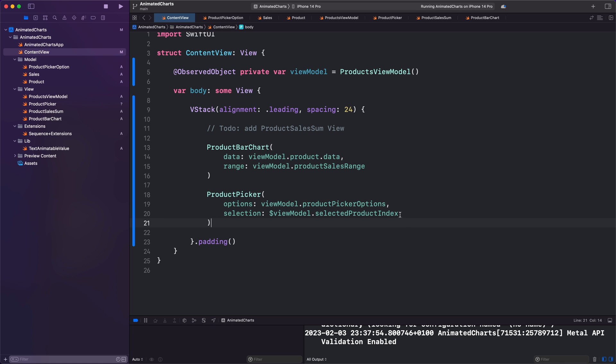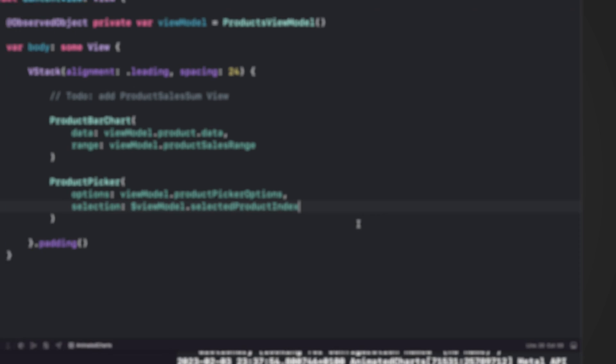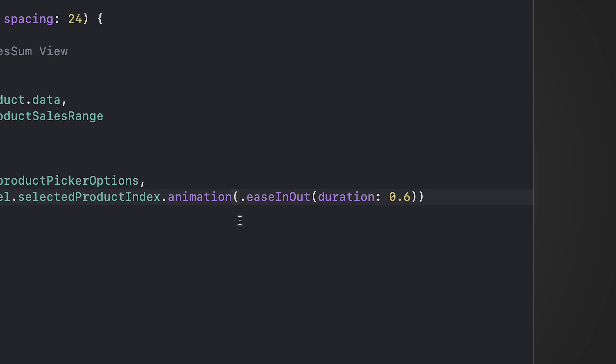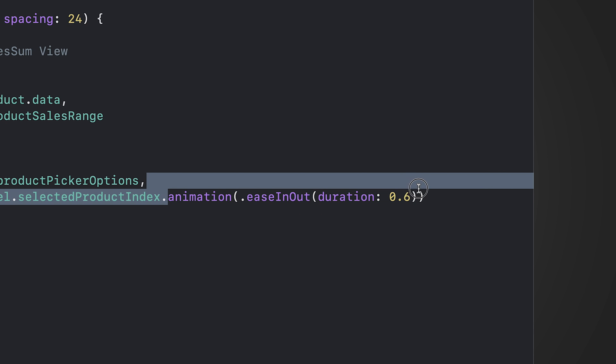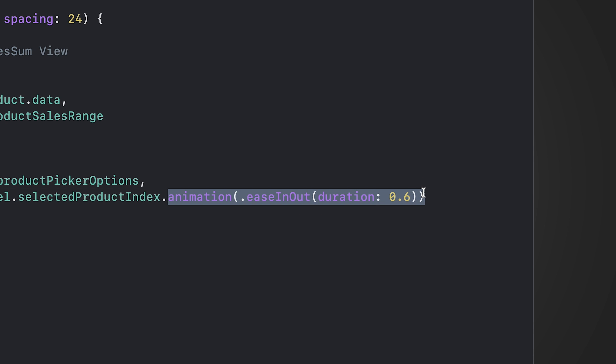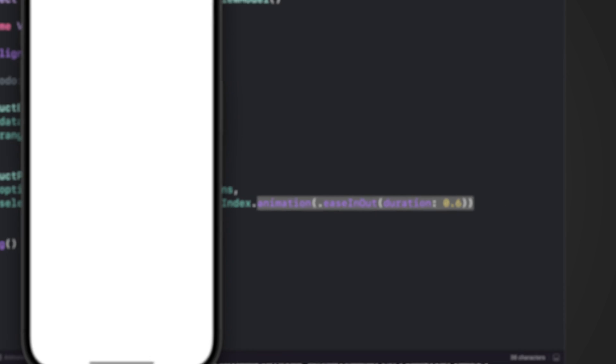The brilliance of this is elevated further by the ability to add a captivating animation to our chart with just one concise line of code: .animation(.easeInOut, duration: 0.6). This will add an ease in out animation with a duration of 0.6 seconds, making our chart look even more awesome.